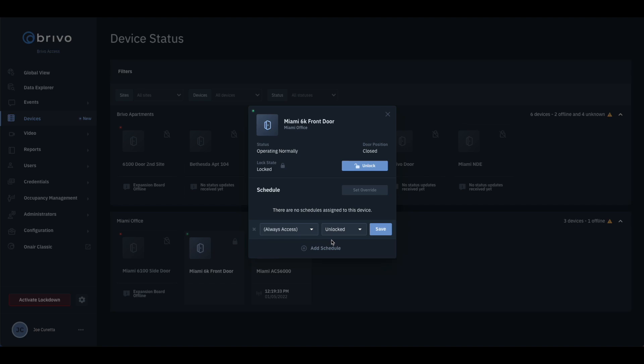In the Door Schedule section, there are two drop-down menus: one for the type of schedule and the second for choosing the schedule.